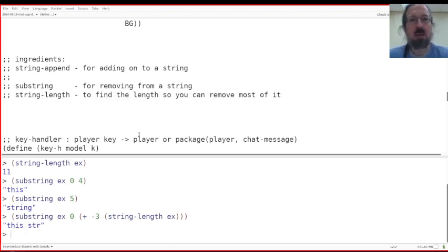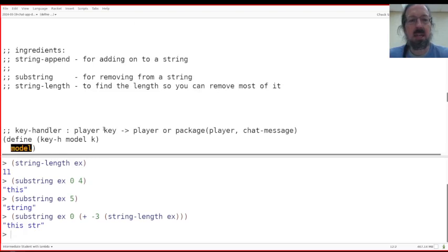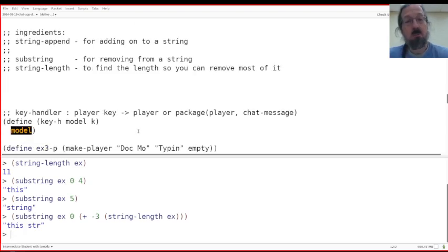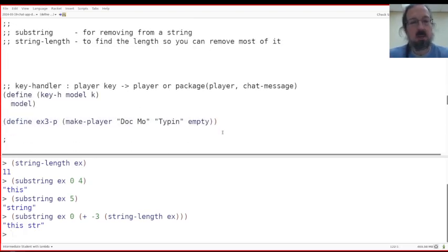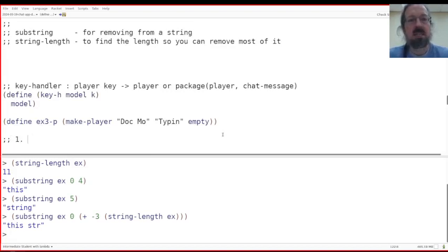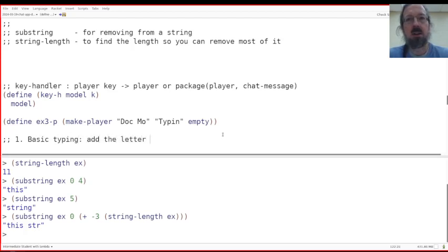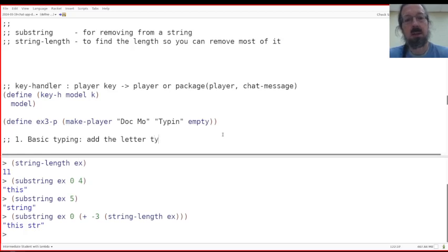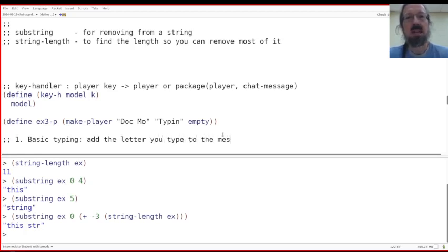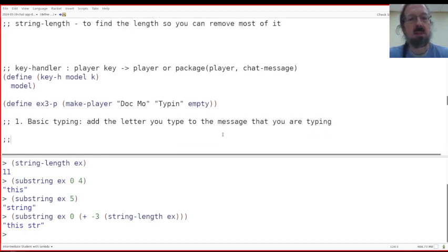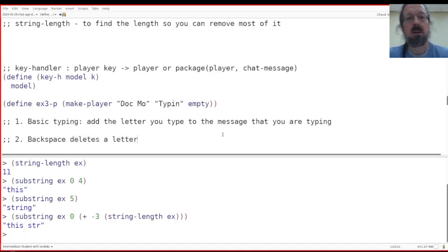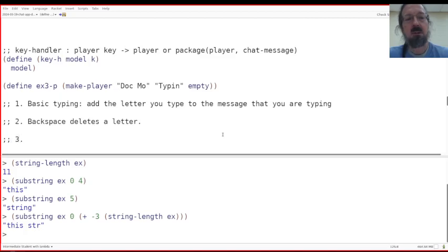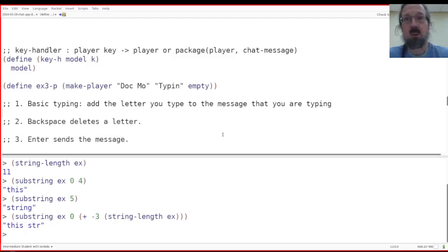Now, let's go and work on the key handler. Remember the key handler has several jobs. Job number one of the key handler is basic typing. Just add the letter that you type to the message that you are typing. Second job is backspace deletes a letter. And the third job is enter sends the message. Okay. So now we're going to make check expects for each one of these.